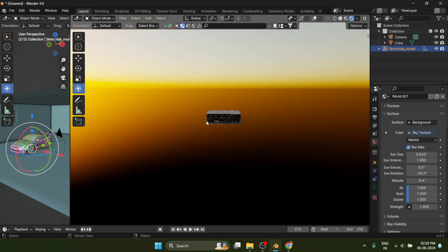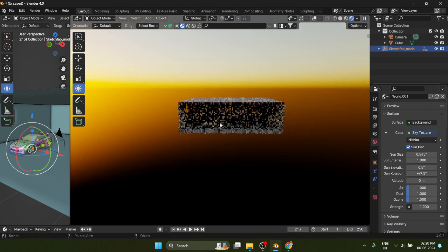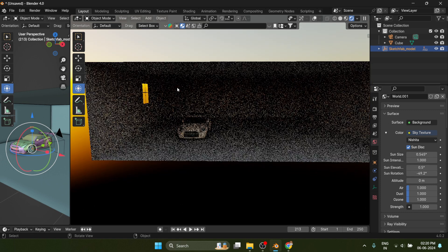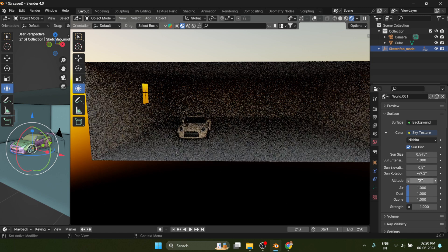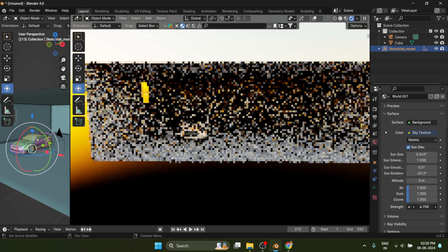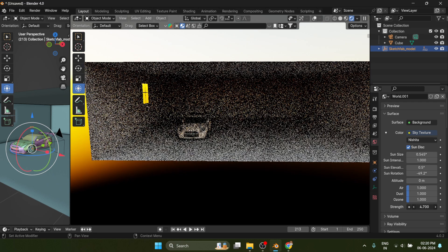For sky texture, I'm using Nishita Sky Texture. You have to put the values in such a way so the sun rays go through the fake window we created.